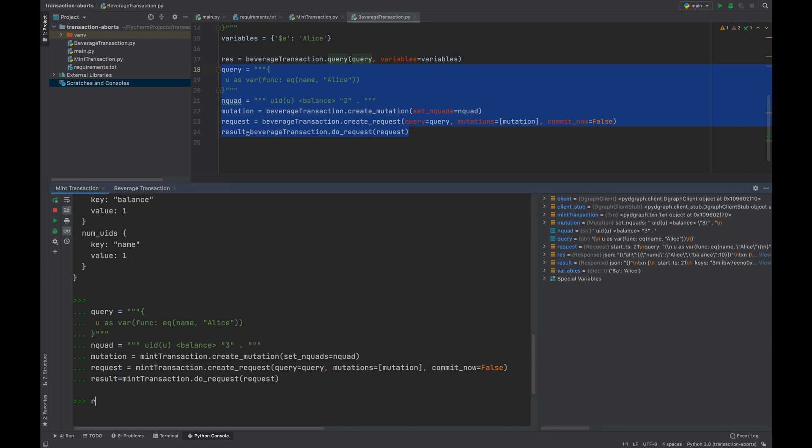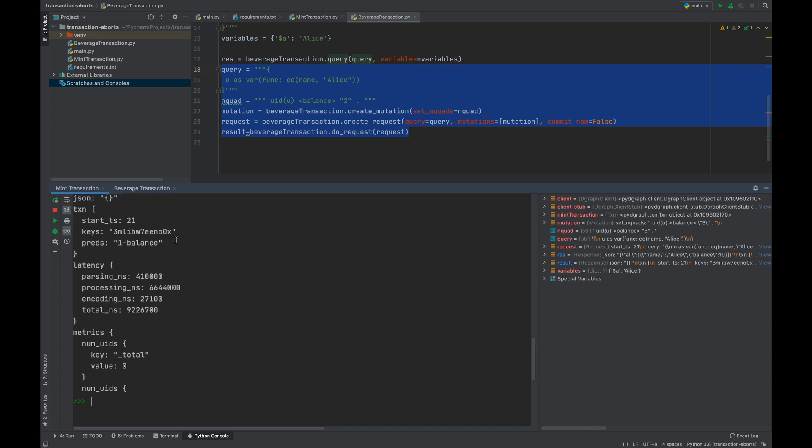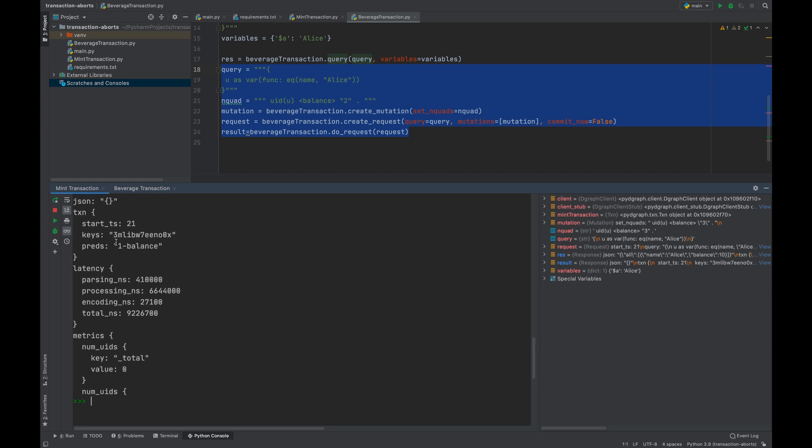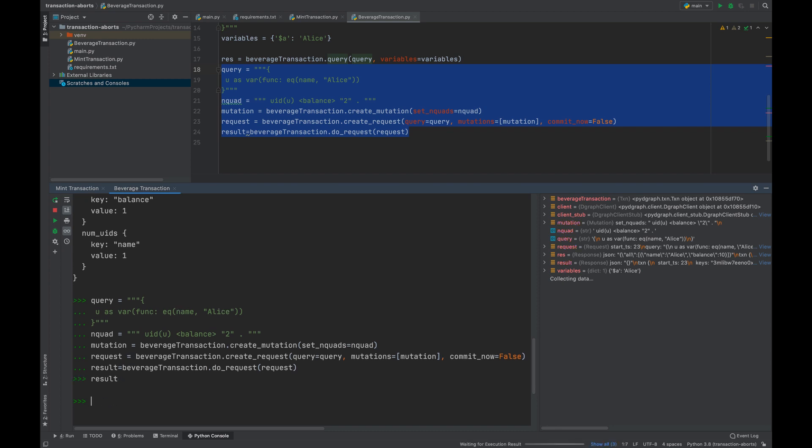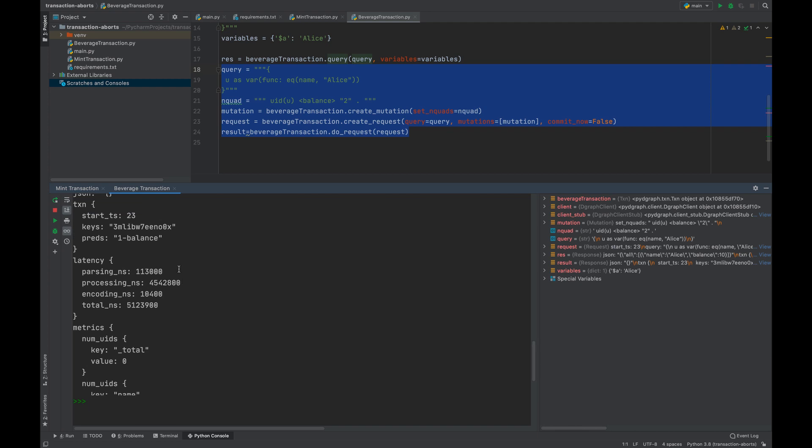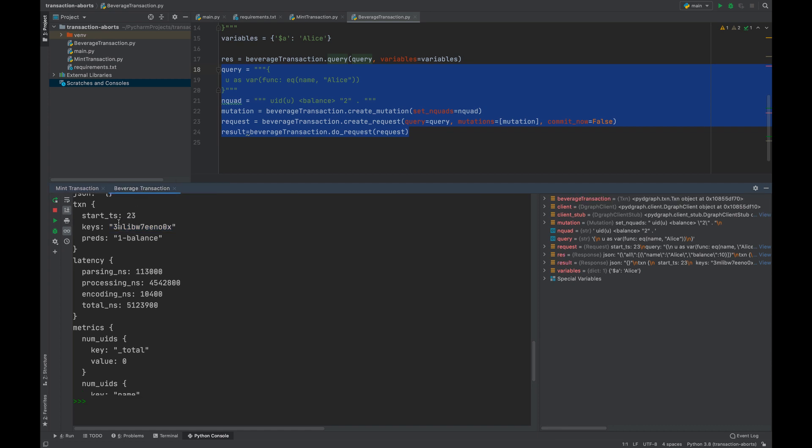Let's type out the result after we had done the request. You would see a key here. This key is calculated based on the UID of Alice as well as the balance being modified. Let's do the same for the beverage transaction. Here is the key and the predicate involved. Now if you compare the key between the mint transaction and the beverage transaction, you will see the same exact key.